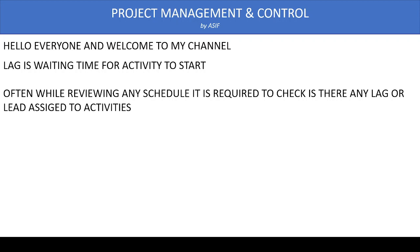This means our project can be finished earlier if we remove this lag. That is why it is not recommended to use lag time in activities. Another reason is that lag and lead cannot be shown in the Gantt chart itself.